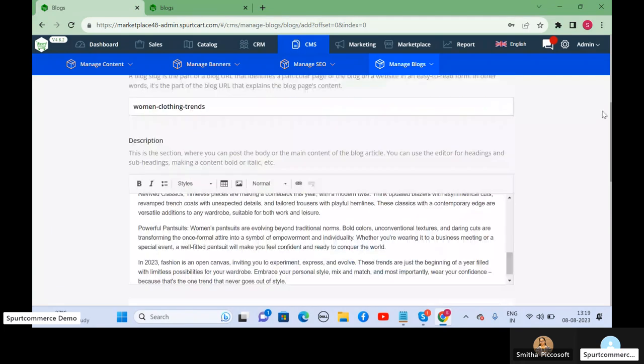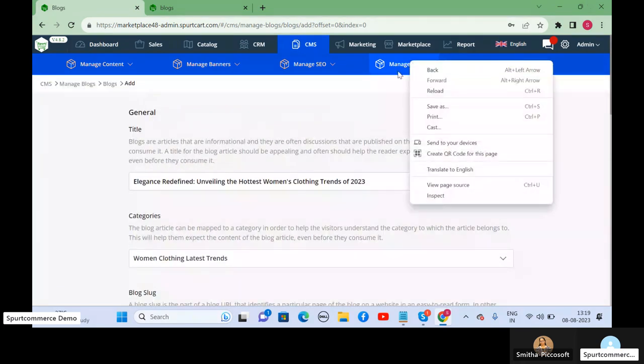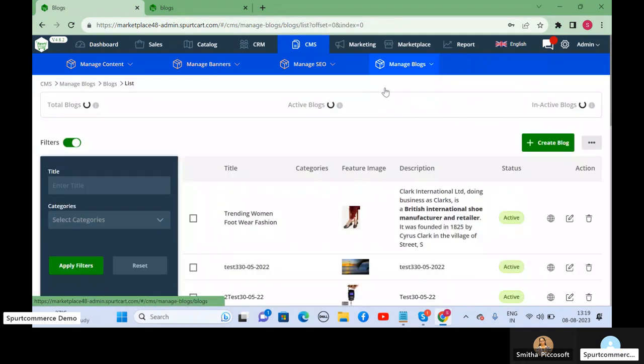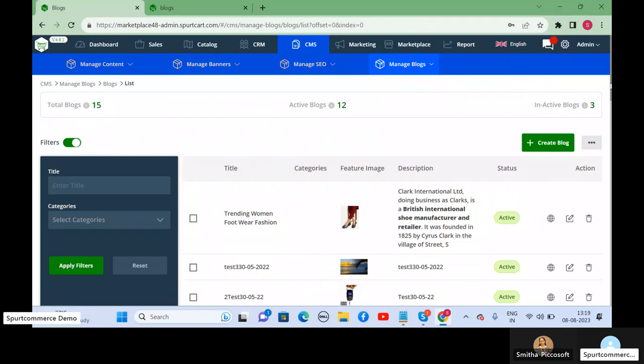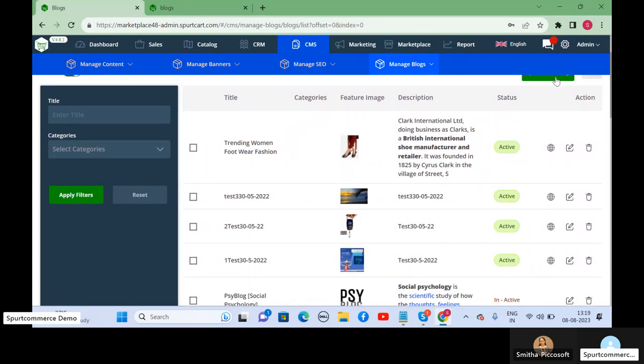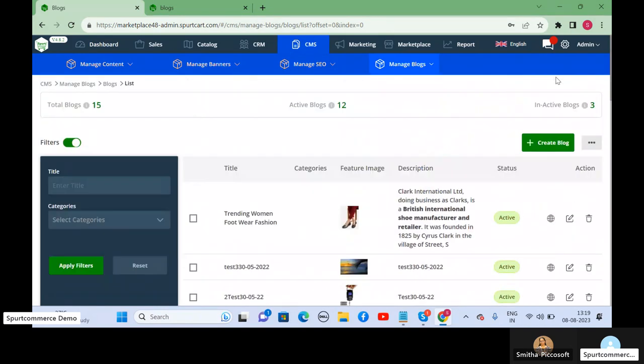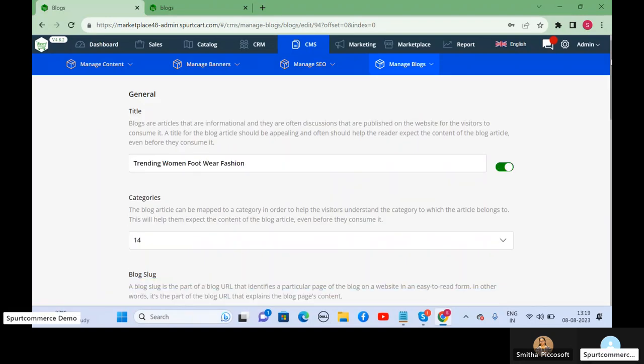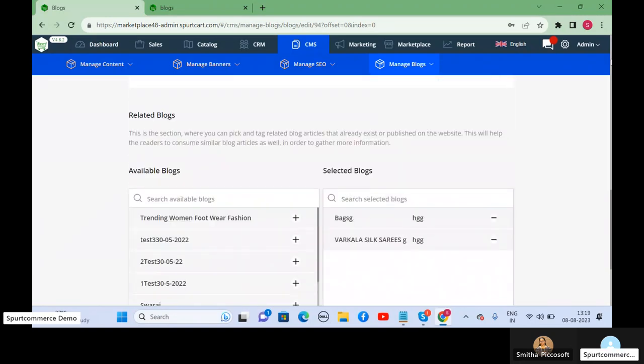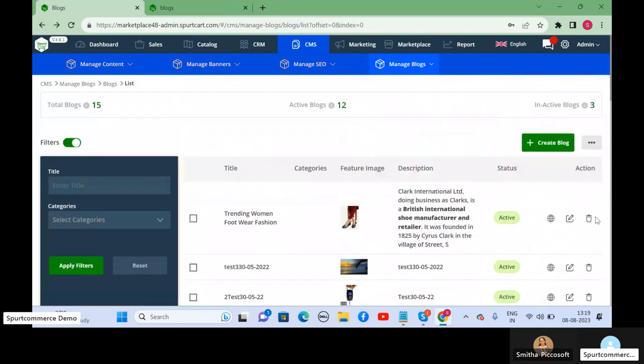you save the blog article. Once you save the blog article, it will get listed in the list of blog articles that you've already uploaded. You can always edit the blog article. Here, we have given the option of editing. And also, if you do not want a blog article anymore, you can just delete it.